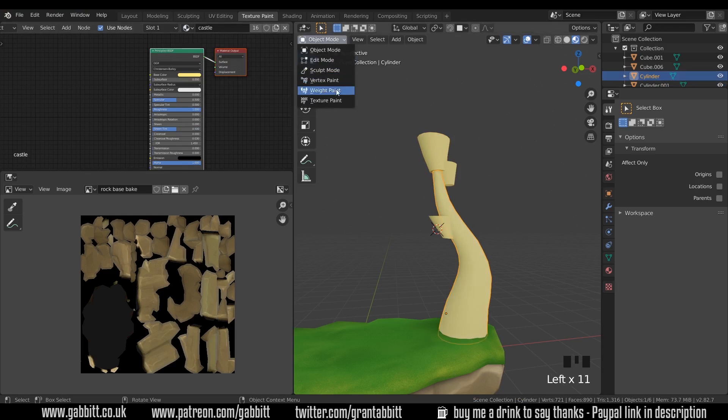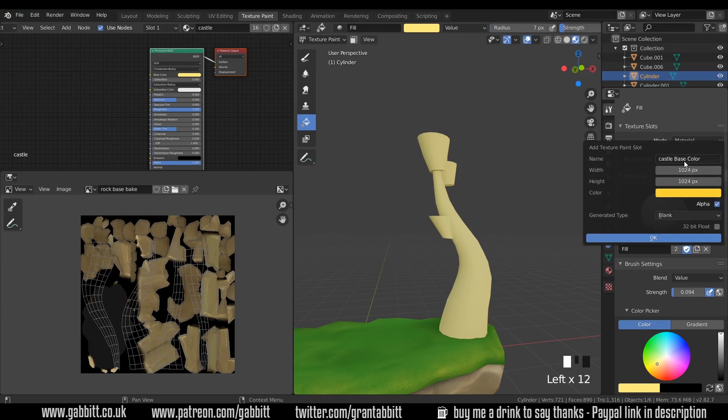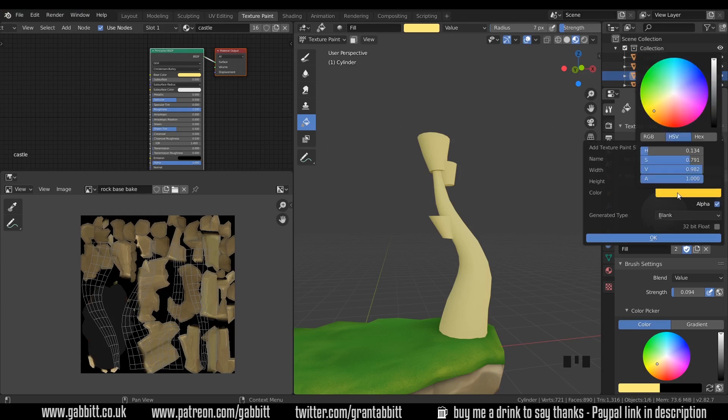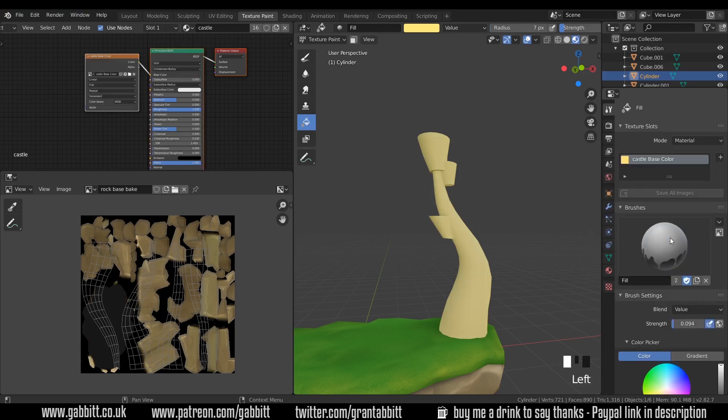So I'll click on the castle, change back to texture paint, and then I can add my texture. So when I press the plus sign here and choose base color, it's called castle base color, that's great. And I will change the color to make it slightly less saturated in the middle there. I'll change it to 2048 by 2048, we don't need the alpha, and I'll press OK.